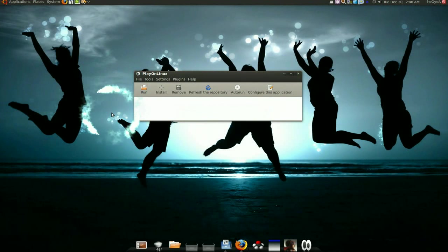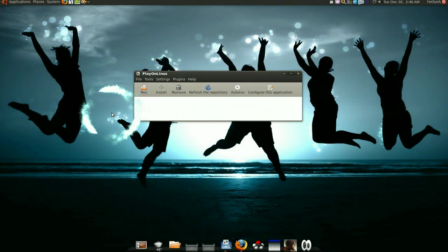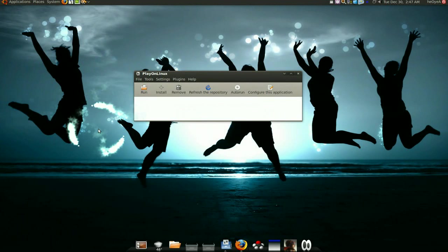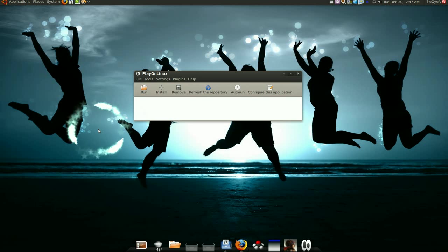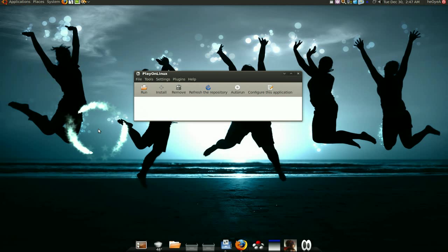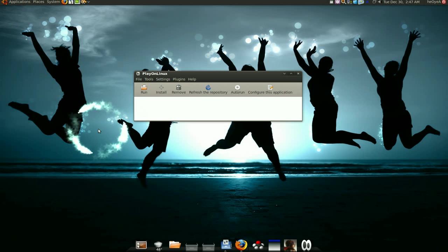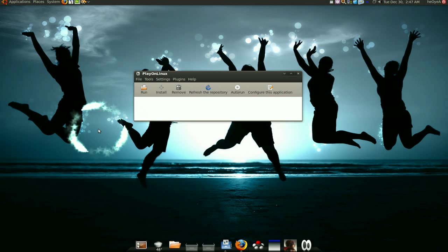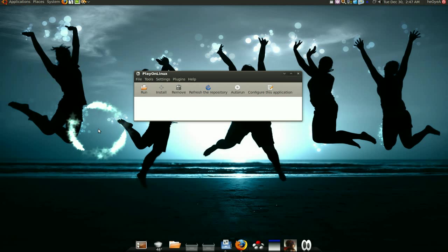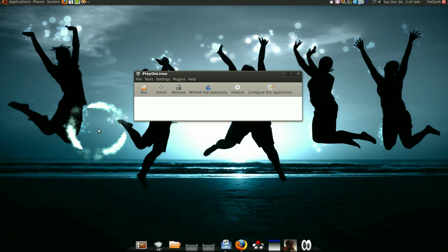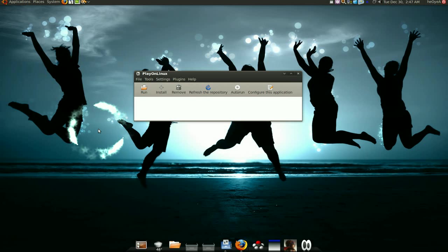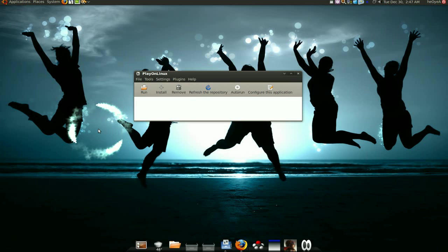Now PlayOnLinux uses scripts to install either software or games. And these scripts will make your life easier because the scripts do every configuration for you. So basically all you got to do is, like you would do in Windows, click Next or agree to the terms. That's basically all you got to do. You don't really have to configure anything.